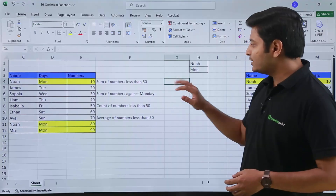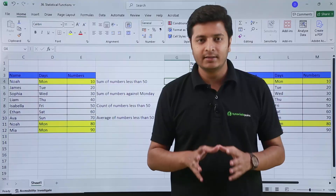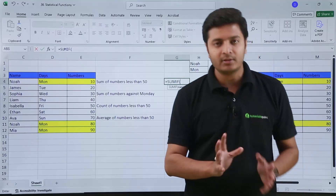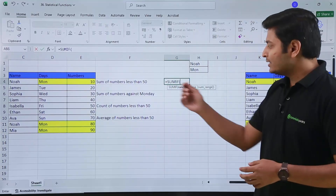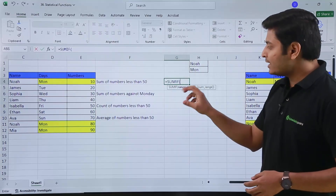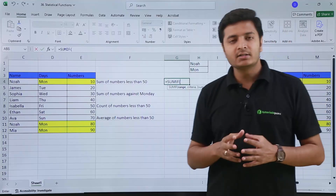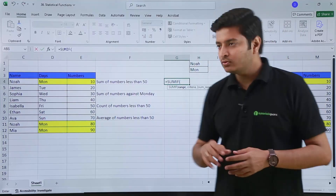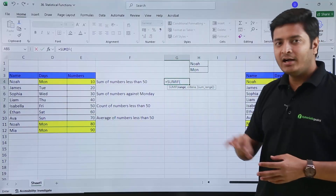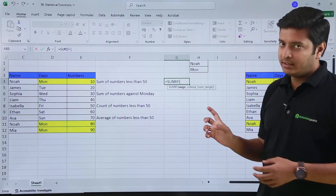If I start typing my function — equals to SUMIF and then open the parenthesis — you can see the syntax. Excel is asking me for range, criteria, and then SUM range. But SUM range is written in square brackets so it is optional. We can ignore it for this example. Right now it is asking me for range and criteria.